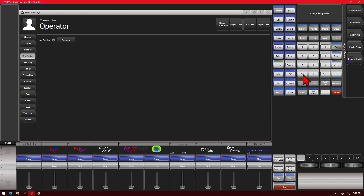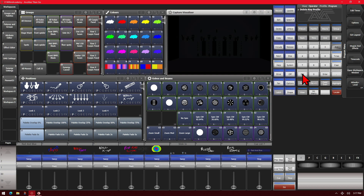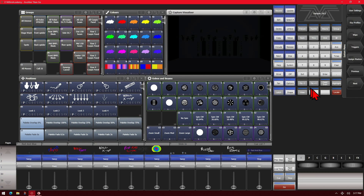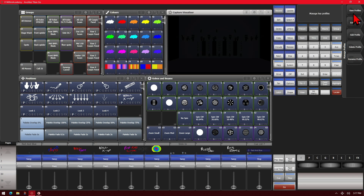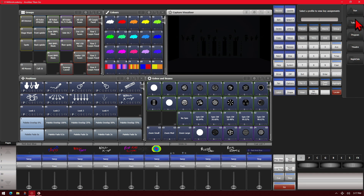We can change them there also. We can also get to them by pressing and holding the AVO key and right-clicking, then selecting Key Profile or edit the current Key Profile from there. So let's go ahead and go to our Key Profiles. If we click View Profiles, we can see all the stock ones: Run, Takeover, Program, Theater, and Nightclub.